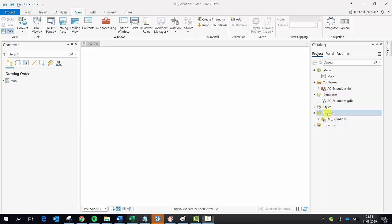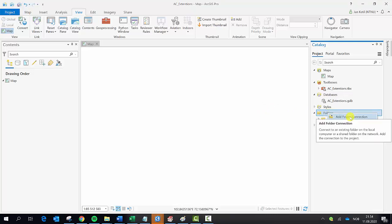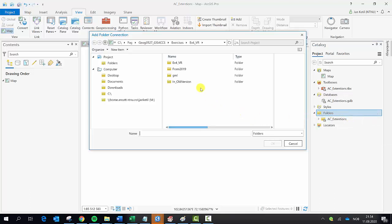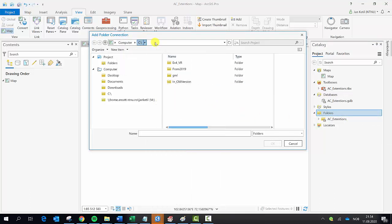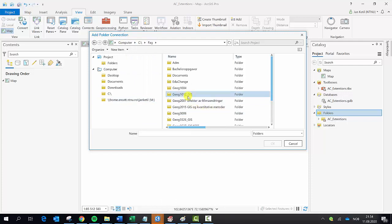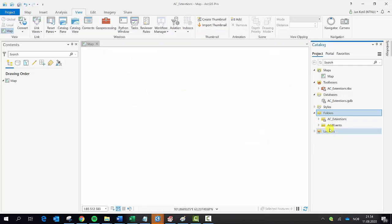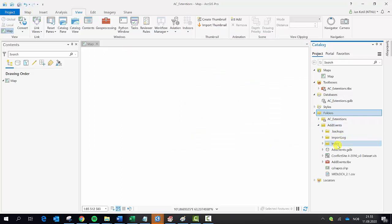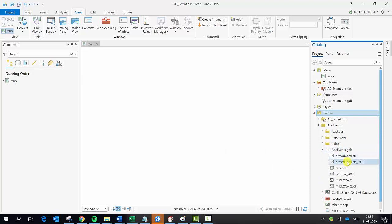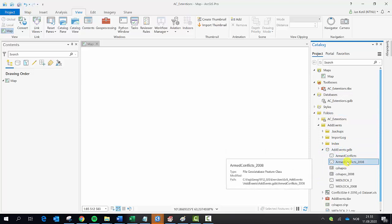Now I need to add a new folder connection to get the data where I have some feature classes. I browse for those from a previous exercise, and in that folder we have the add event geodatabase where I have my two datasets I want to copy.